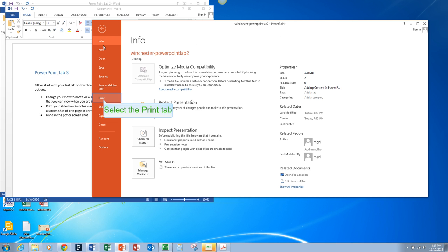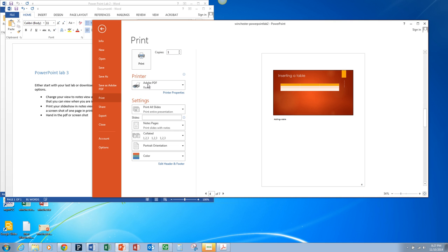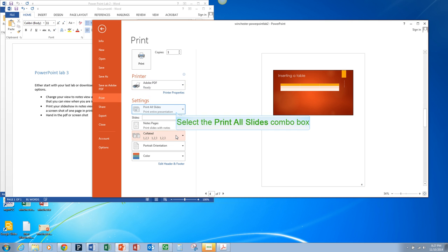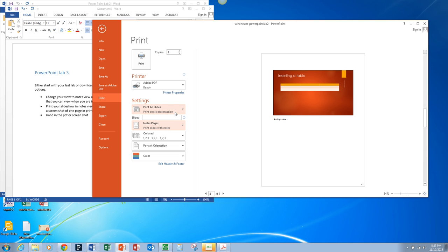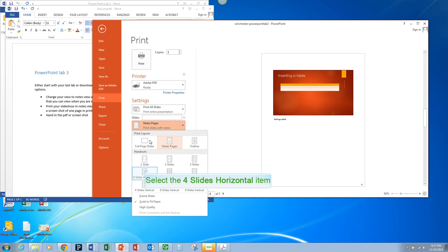I want you to go to File, Print and if you have Adobe PDF you're going to print to Adobe PDF and hand it in. And I want you to choose Print All Slides and I want you to choose Notes Pages.